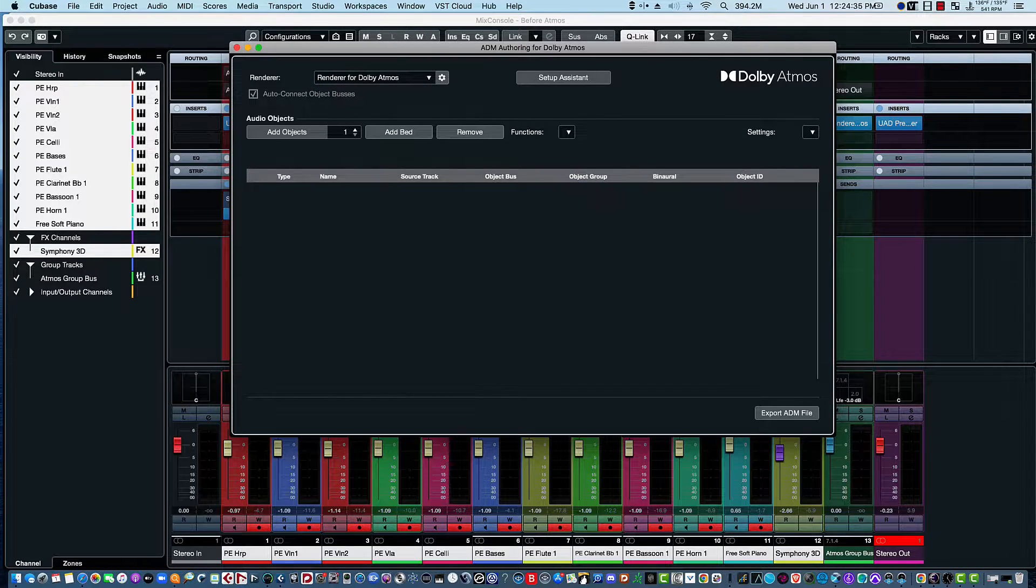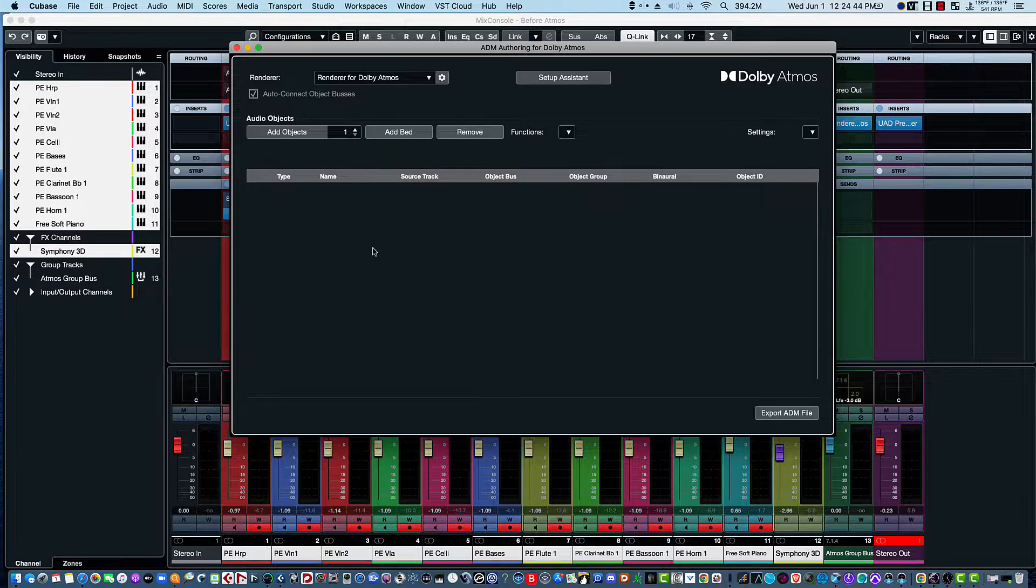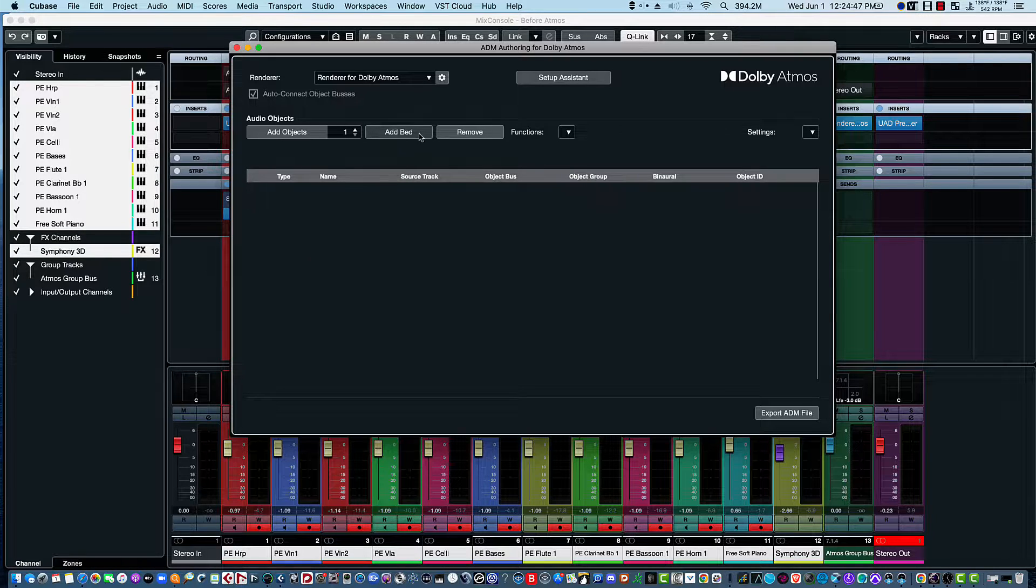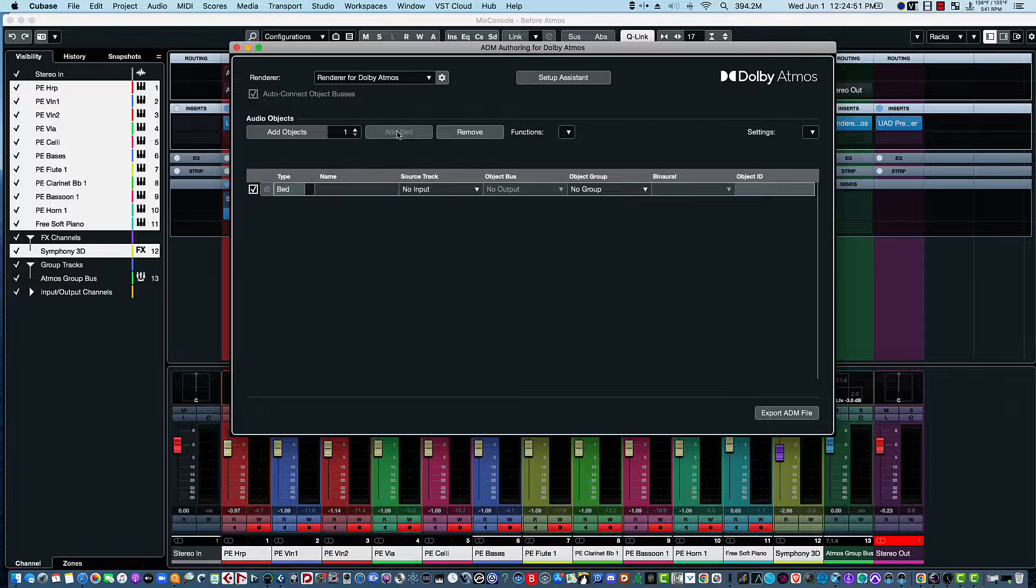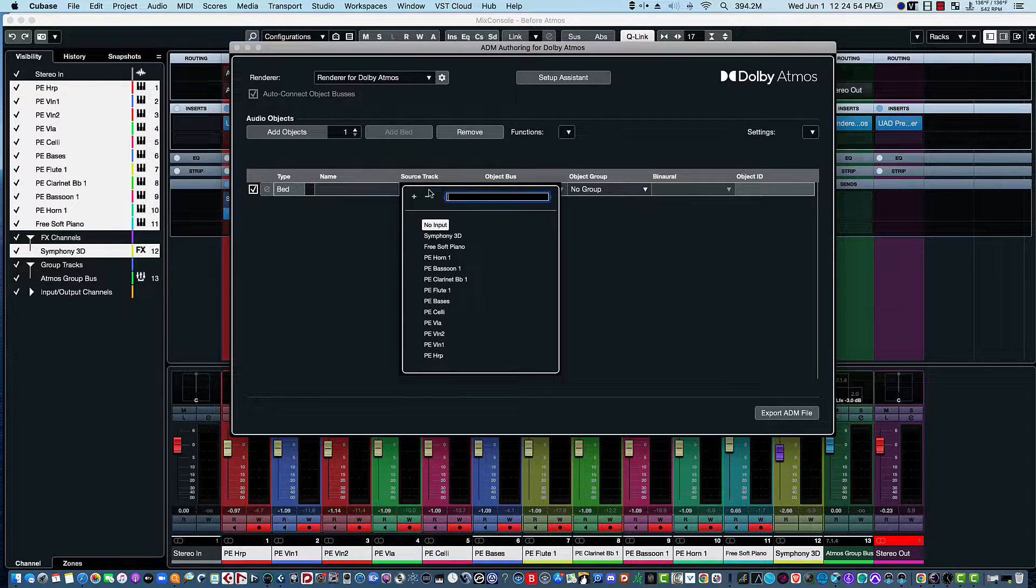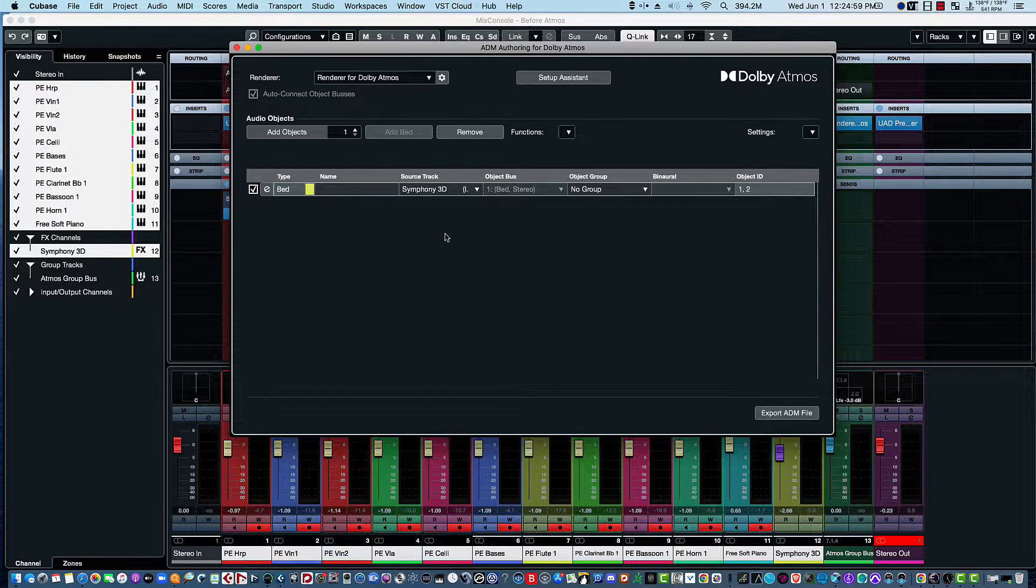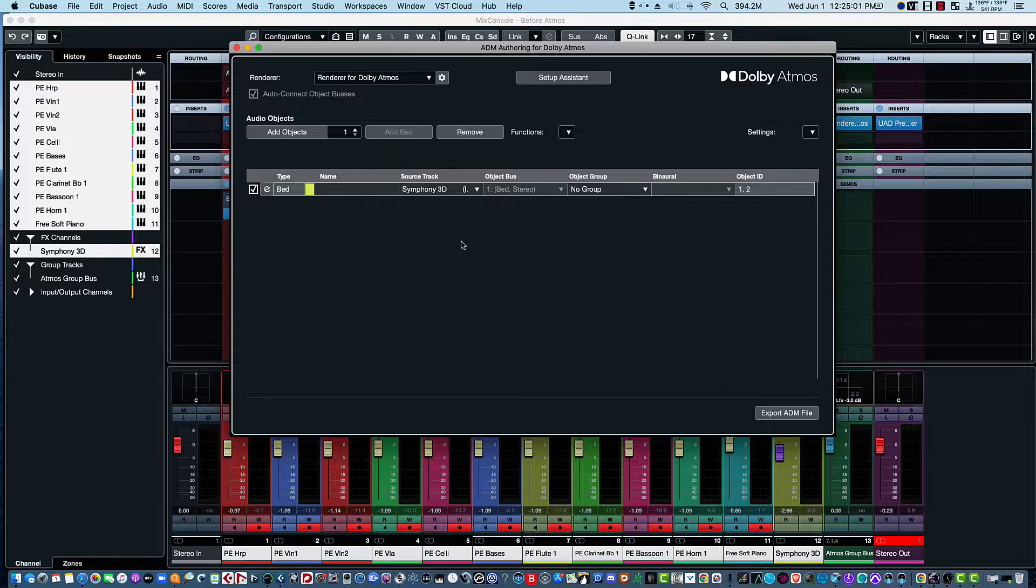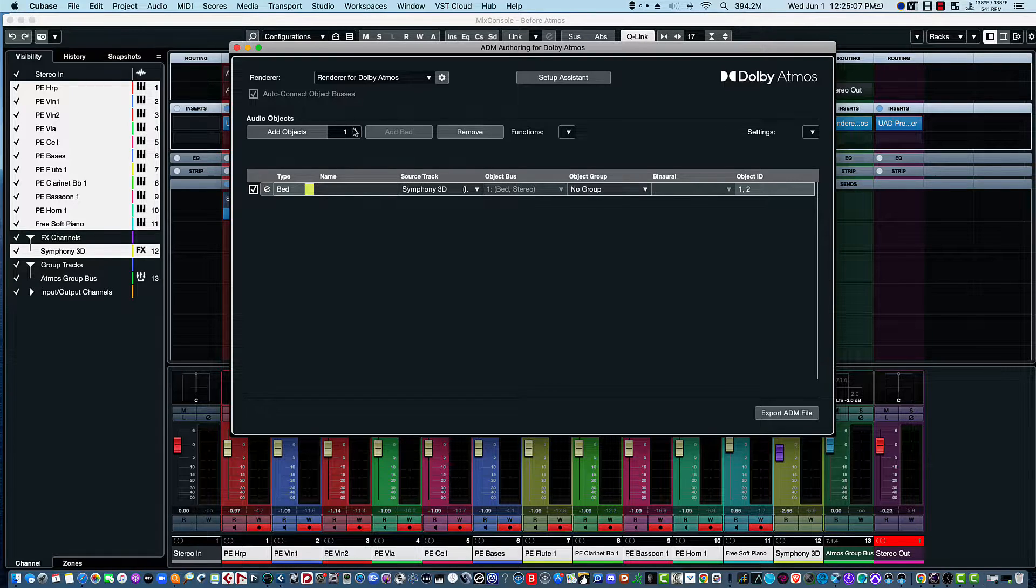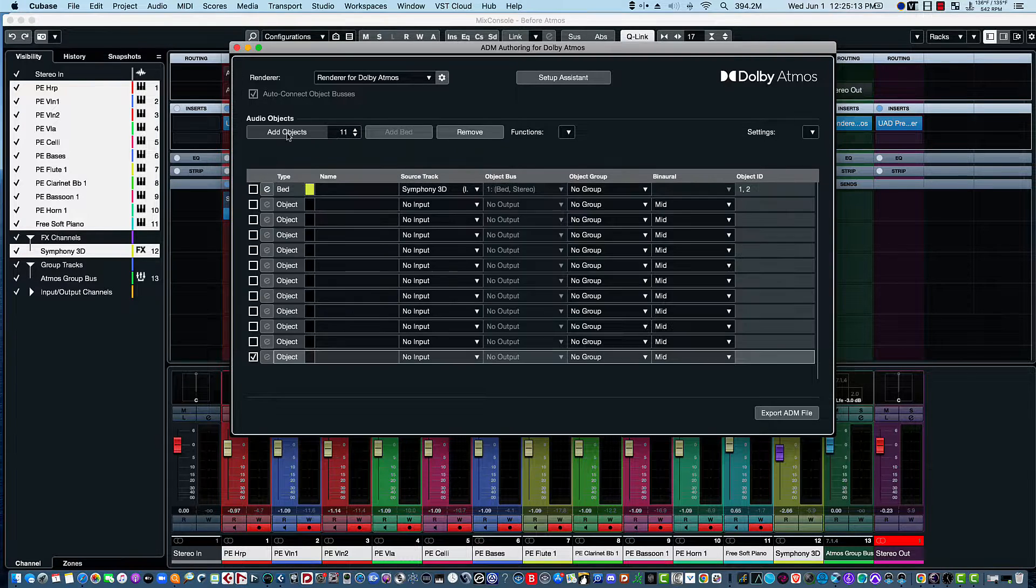Okay, now we are ready to add our bed and objects. So the bed basically doesn't have any positioning like the objects do - it's sort of static. And since all we have is stereo tracks, we'll go ahead and input a stereo bed. In particular, I'm going to choose the reverb itself as the bed. And then as far as the objects, we have 11 of those. We'll make those instruments. I'll go ahead and bump that up to 11 and then add those objects.